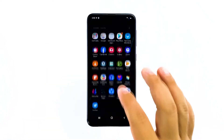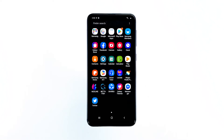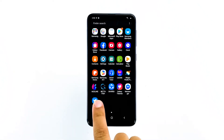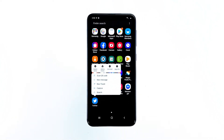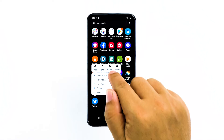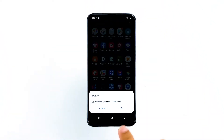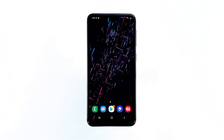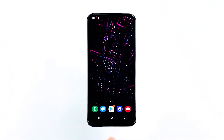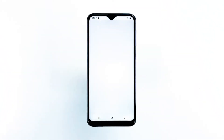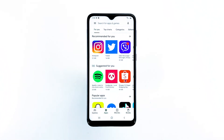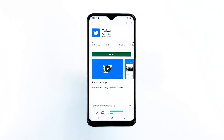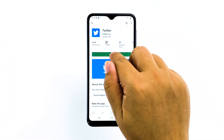Go to the screen where the Twitter icon is located. Tap and hold on the Twitter icon until options show. Tap Uninstall and touch OK to confirm. Go back to the home screen and launch the Play Store. Search for Twitter, and then tap Install to begin the installation.